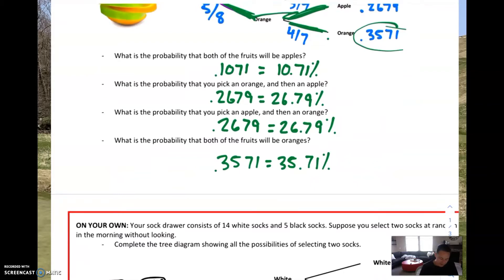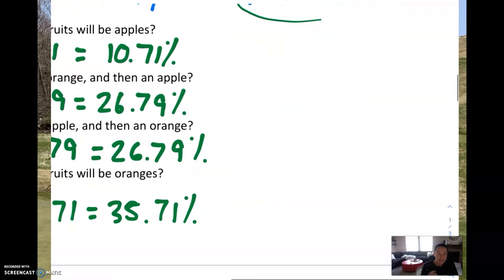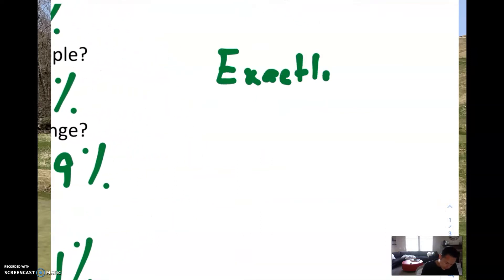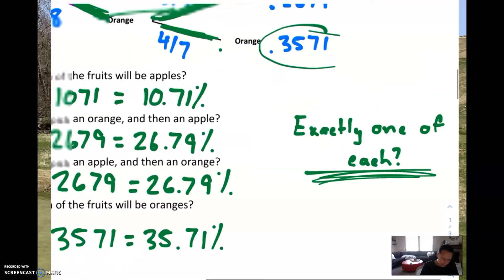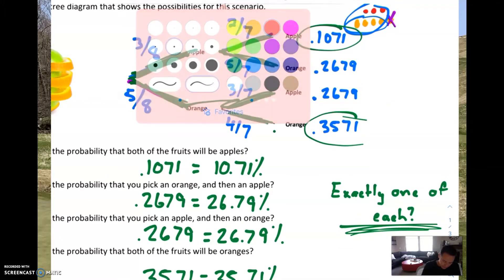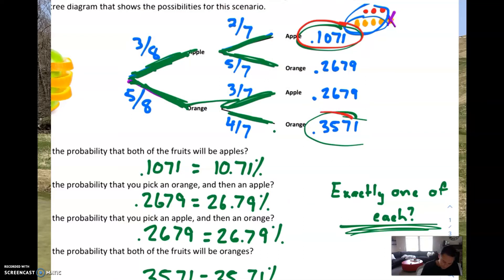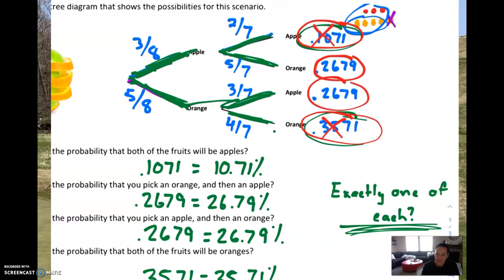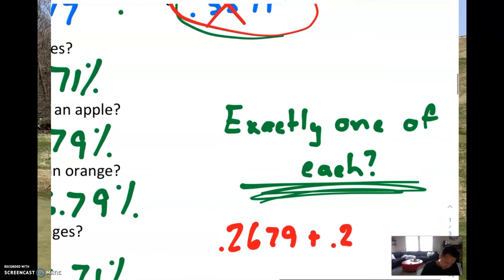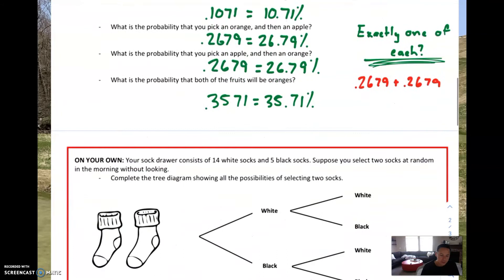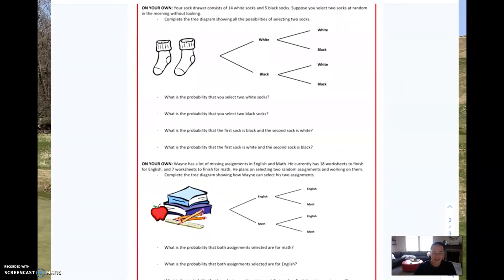Another type of question similar to what we did with independent events: what's the probability that you get exactly one of each? Let's look at the scenarios. If you go apple-apple, you didn't get one of each. If you go orange-orange, you also didn't get one of each. But if you go apple-orange or orange-apple, you did get one of each. So the probability of getting exactly one of each is 0.2679 plus 0.2679. You've got a little to do on your own, followed by a quiz. Come back next week, we'll take that test and finish up the school year. Thanks for watching and have a great summer break!